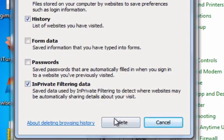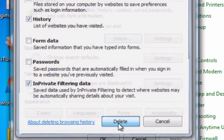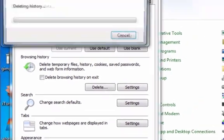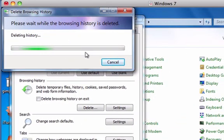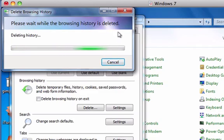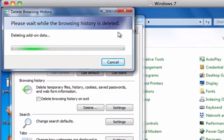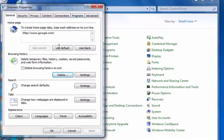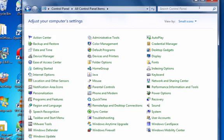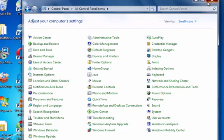And then what you do is you just click delete and it will, if you've never done this before, it will take maybe a few minutes for it to delete everything. And there we go. So you've deleted all that. And you just click OK. You can close this.